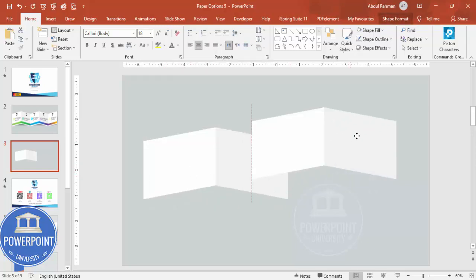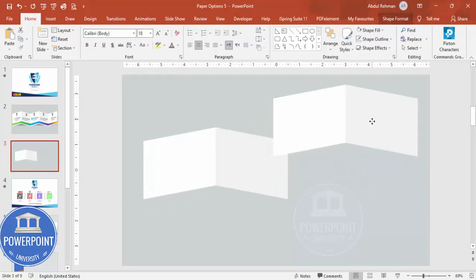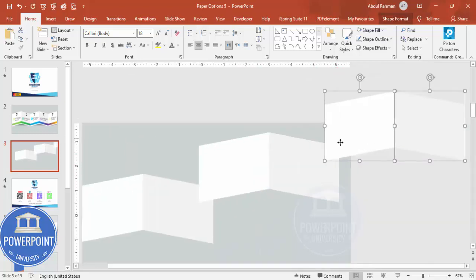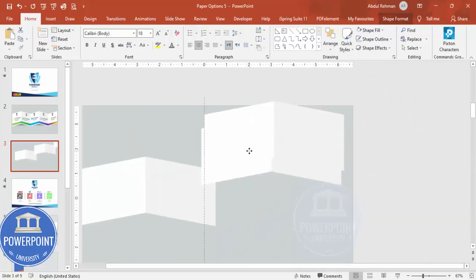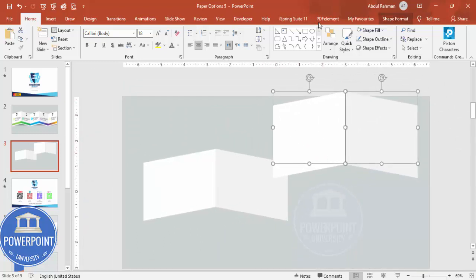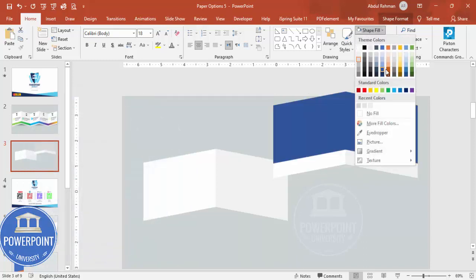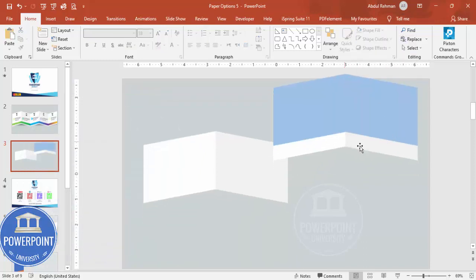Select both shapes and press Ctrl+D to duplicate them, keeping the copy nearby. Duplicate once more and place this second copy exactly on top of the first pair. To clarify what I'm doing — I've temporarily used a different color to show the intent: I want to keep the bottom part and delete the top part for later use.